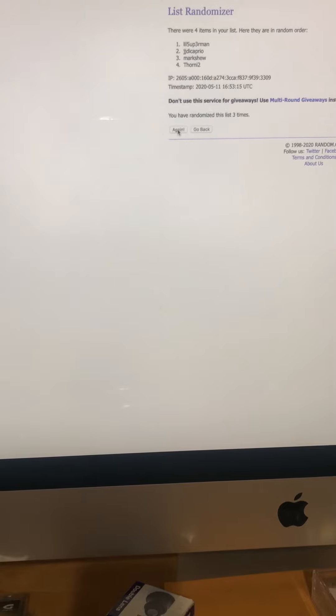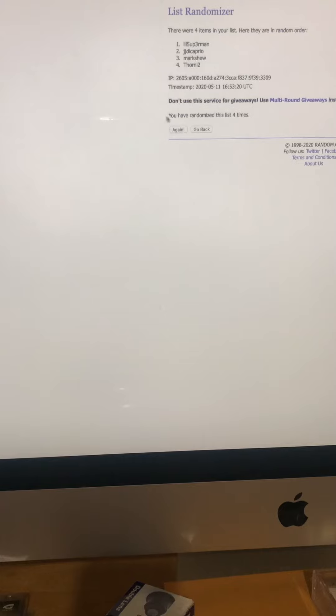There's the third time. This has been randomized three times. Here's the fourth time. And the fifth time.